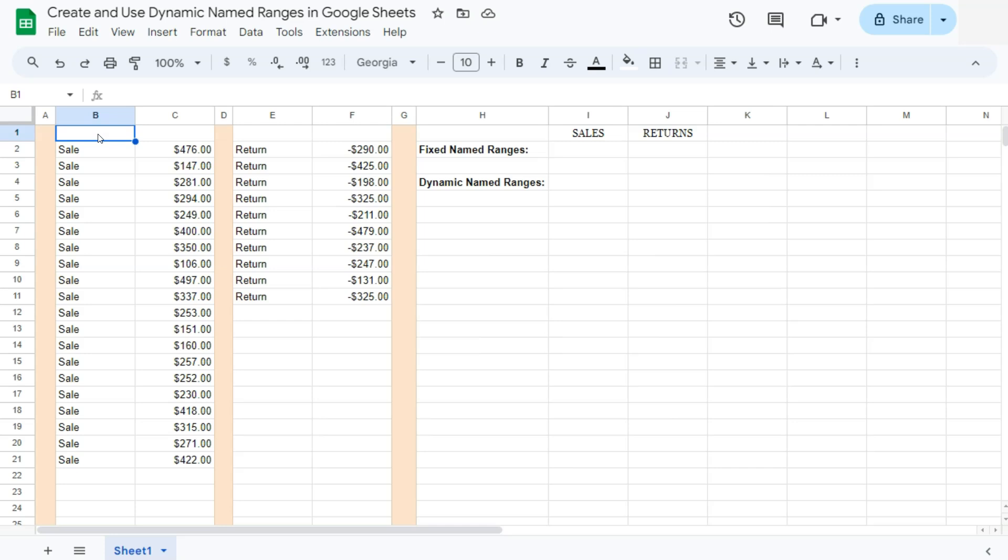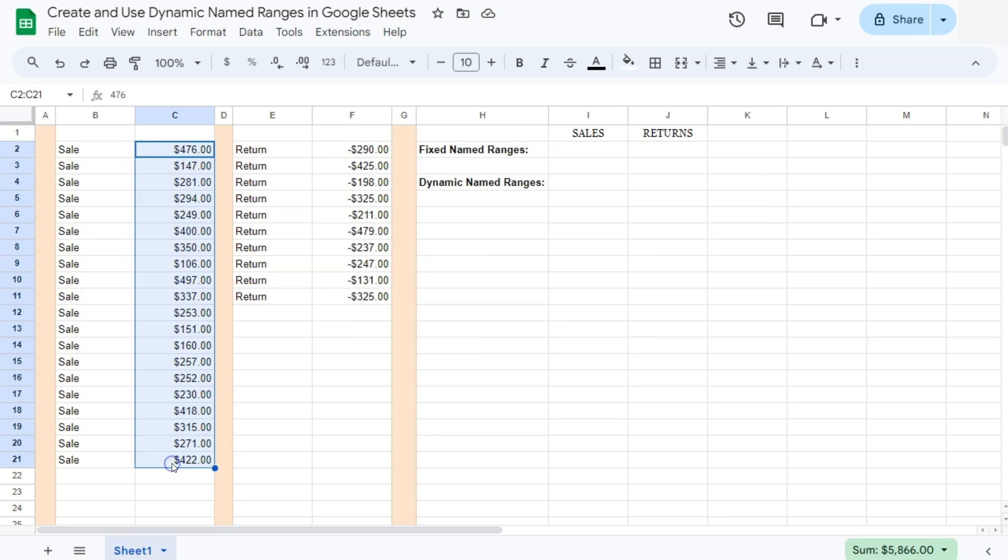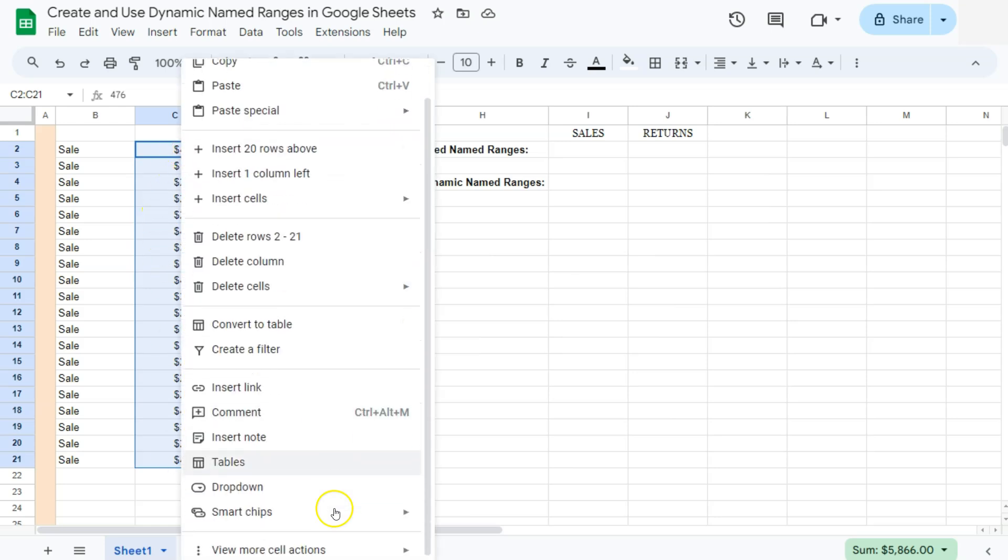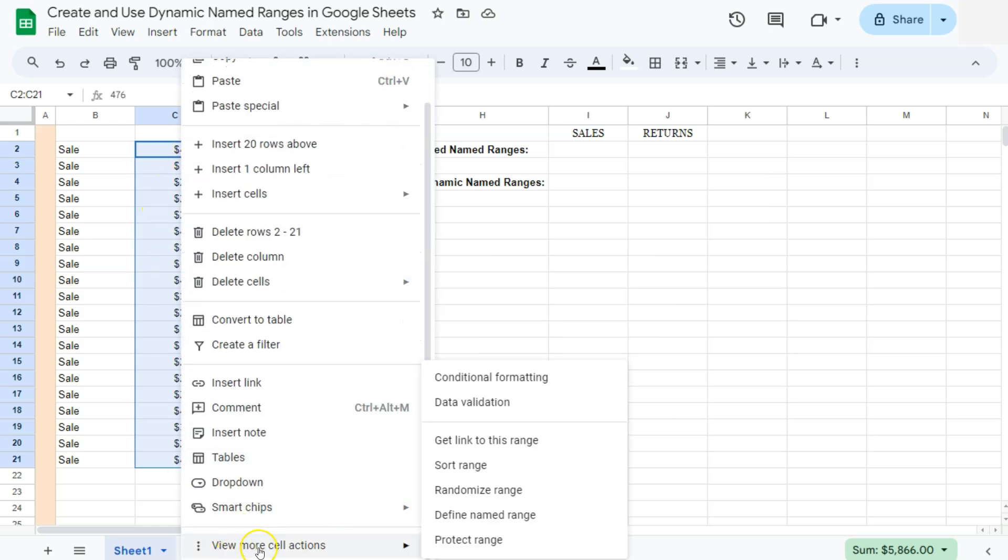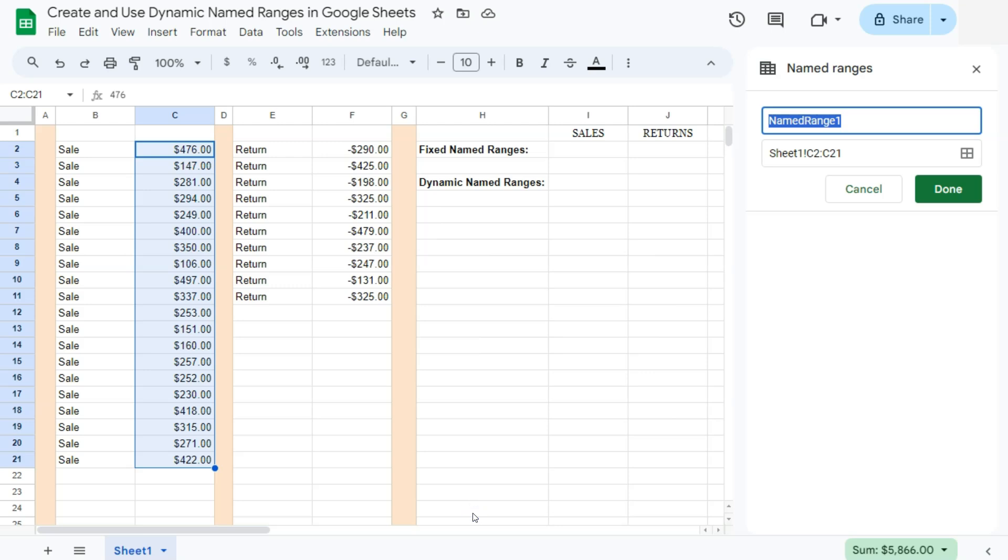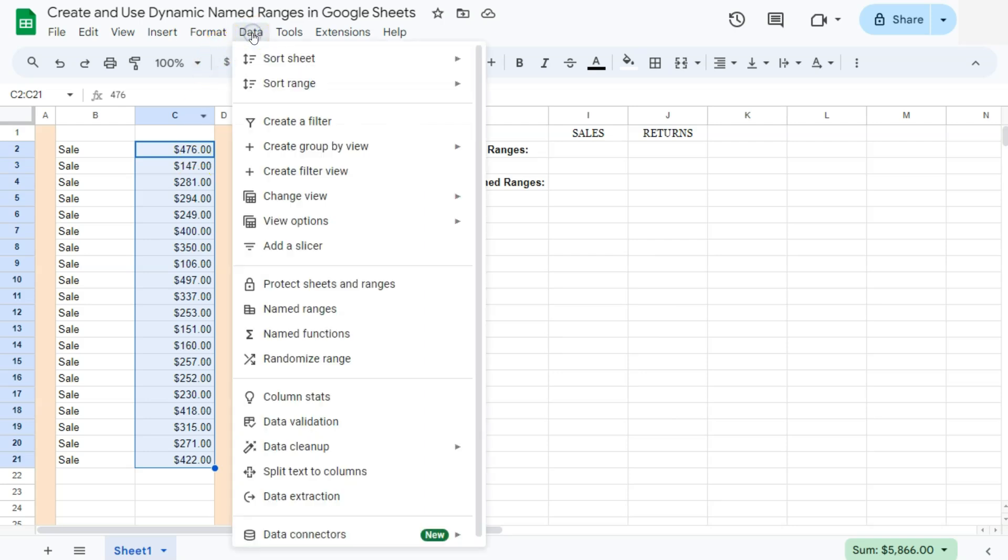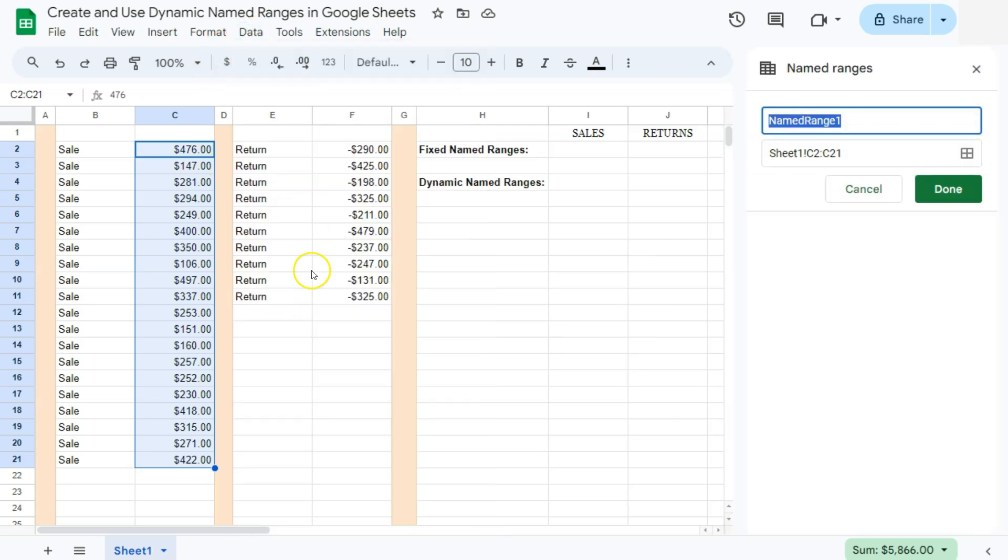Let's start by naming our ranges. So first what you're going to do is to select the range that you want to name, then right click on it, go to the bottom and select view more cell actions on the right. You'll see define name range, click on it and you'll have the name ranges right here on the right. Another way to do that will be to just go to data and select named ranges and it will open the same panel to the right.